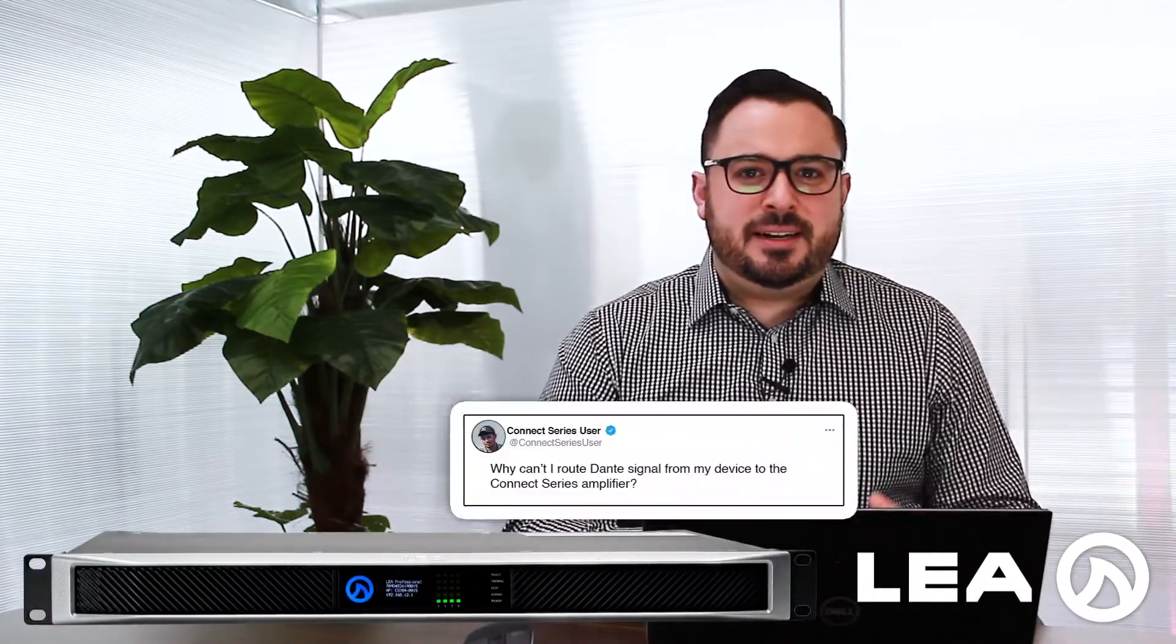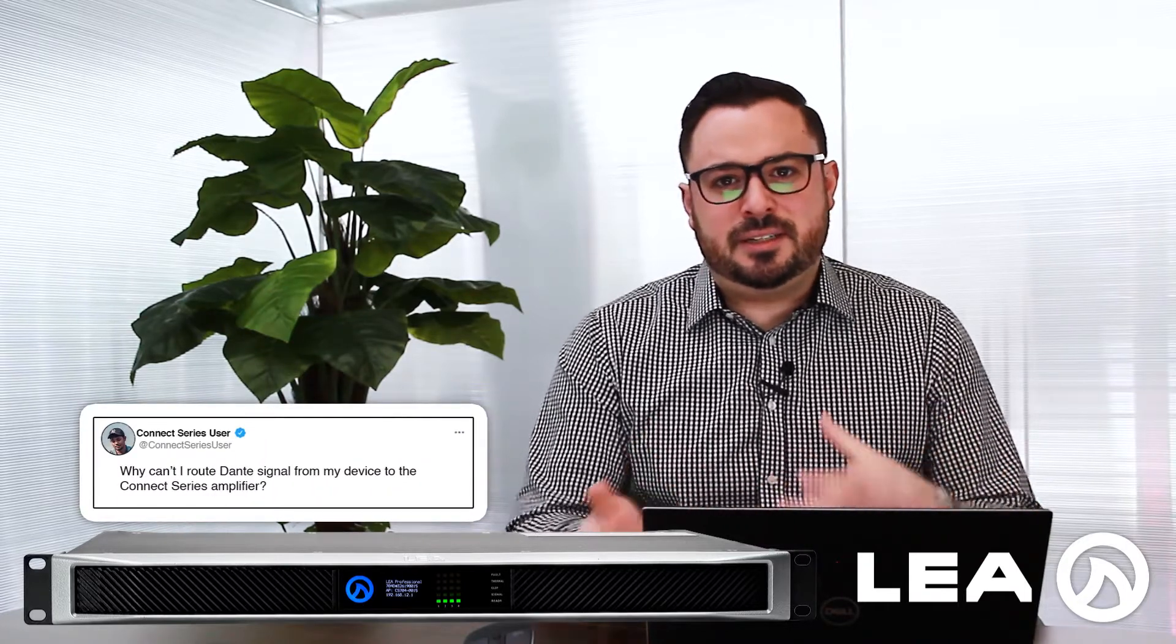One of the questions we get asked here a lot at LEA Professional is why can't I route Dante signal from a device I have to your Connect Series amplifiers?